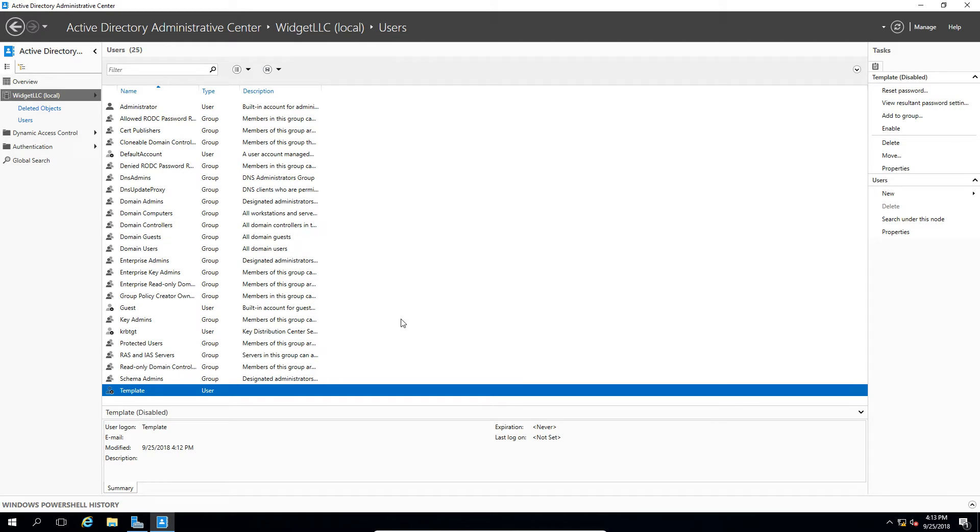Now by default, after 180 days, the Recycle Bin will empty itself. So you won't have forever to leave this in the deleted items like you would some other programs.